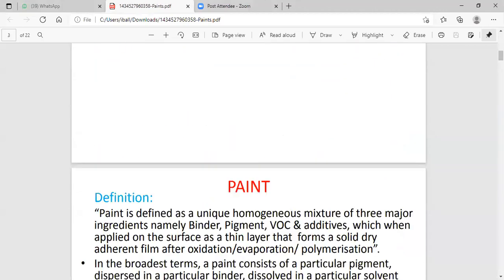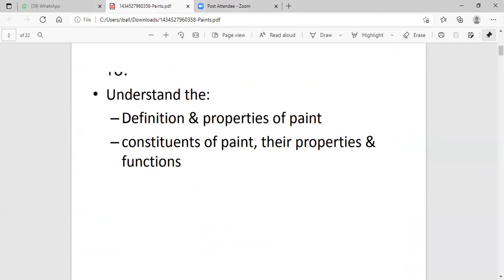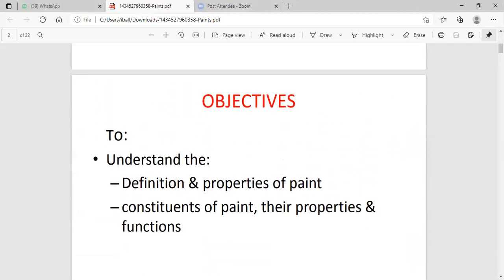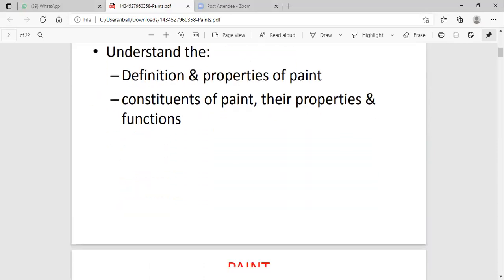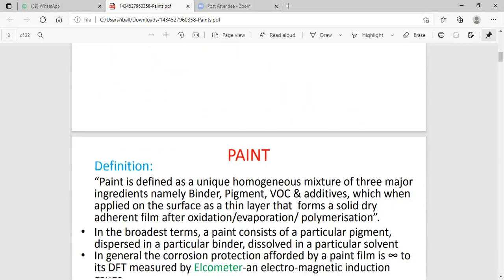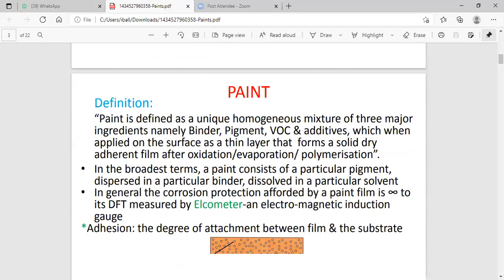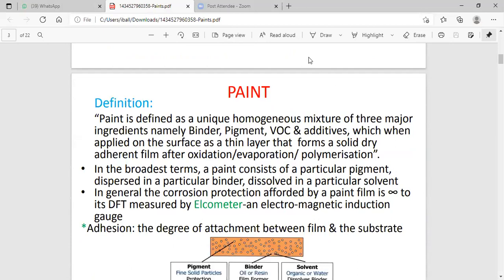What is known to be the objective of the paint? When we are discussing about the objective of the paint, it is to understand the definition, the properties of a paint, the constituents of the paint, and the functioning of the paint.